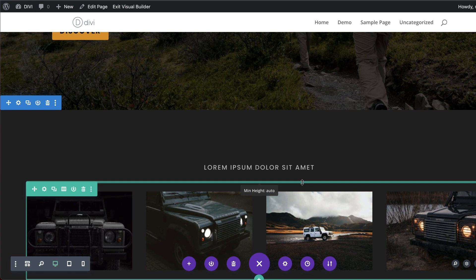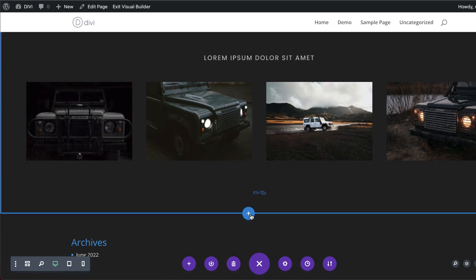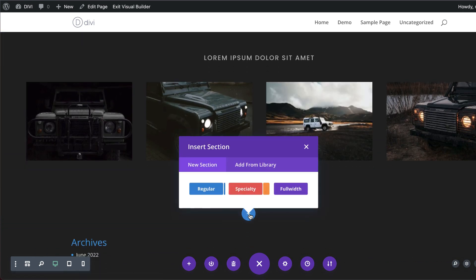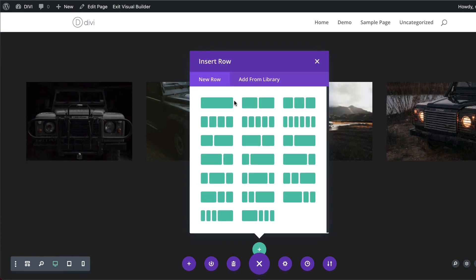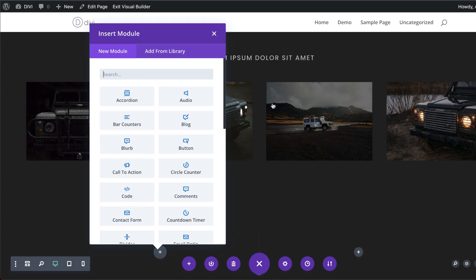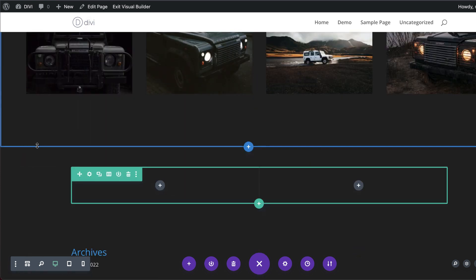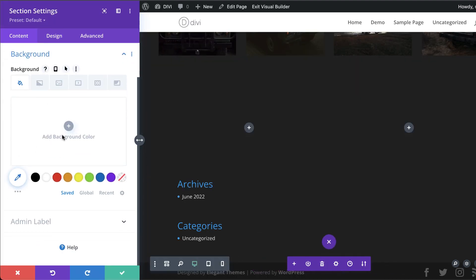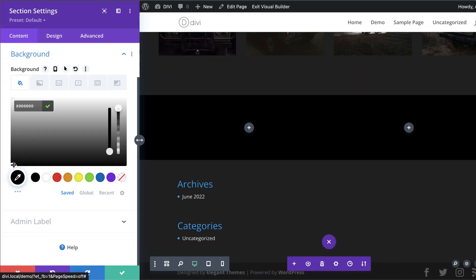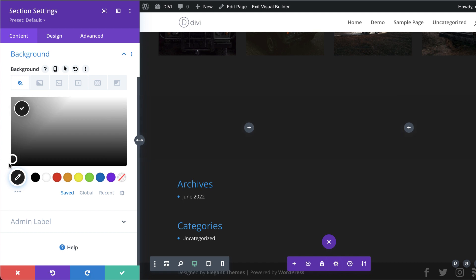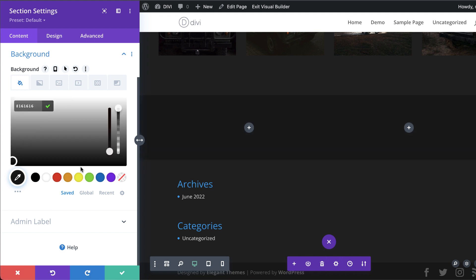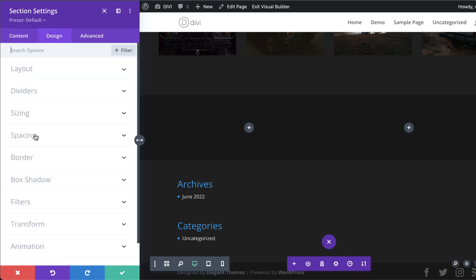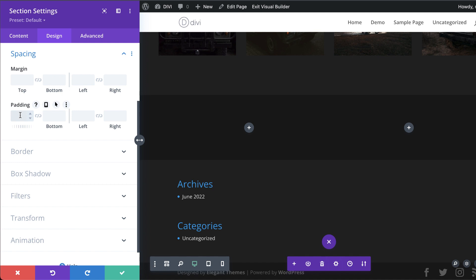Now let's add another section — this time a bit darker. I'll click Regular and go with two equal columns. In the section background, black is a bit too much so I'll bring the color down to a slightly lighter dark shade. Then set the spacing to 8 percent and save.